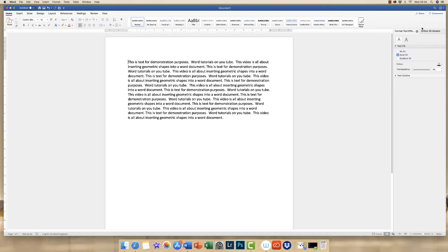Today I'm going to show you how to insert geometric shapes into a Word document. There are a number of different options for this. I'll show you how to insert a simple shape into a document that has text and how you can make the text wrap around that object, go through the object, or put the object behind the text. I'll also show you how to insert a variety of different geometric shapes — from simple triangles and circles to 3D shapes as well. So let's get started.